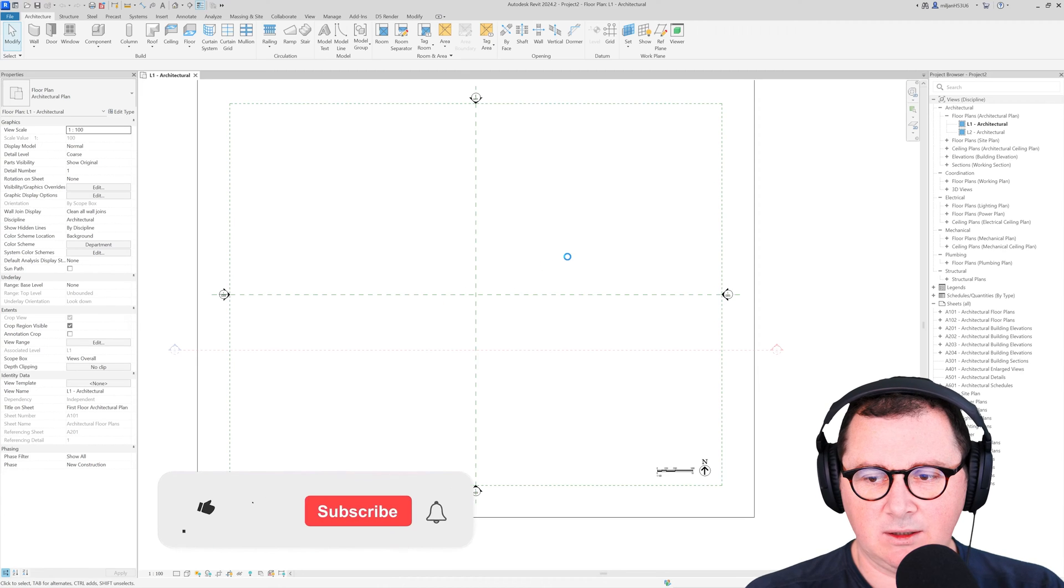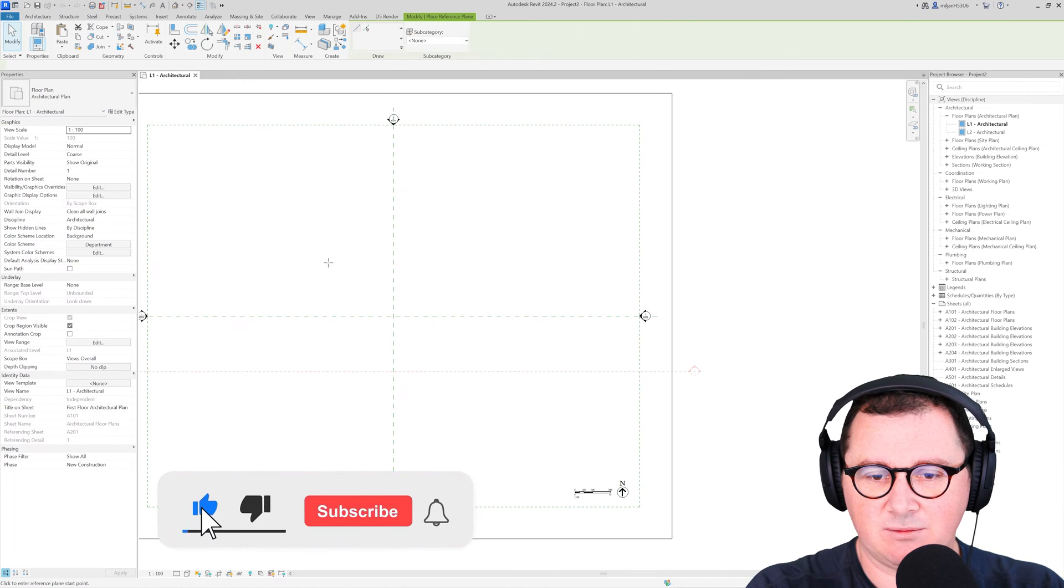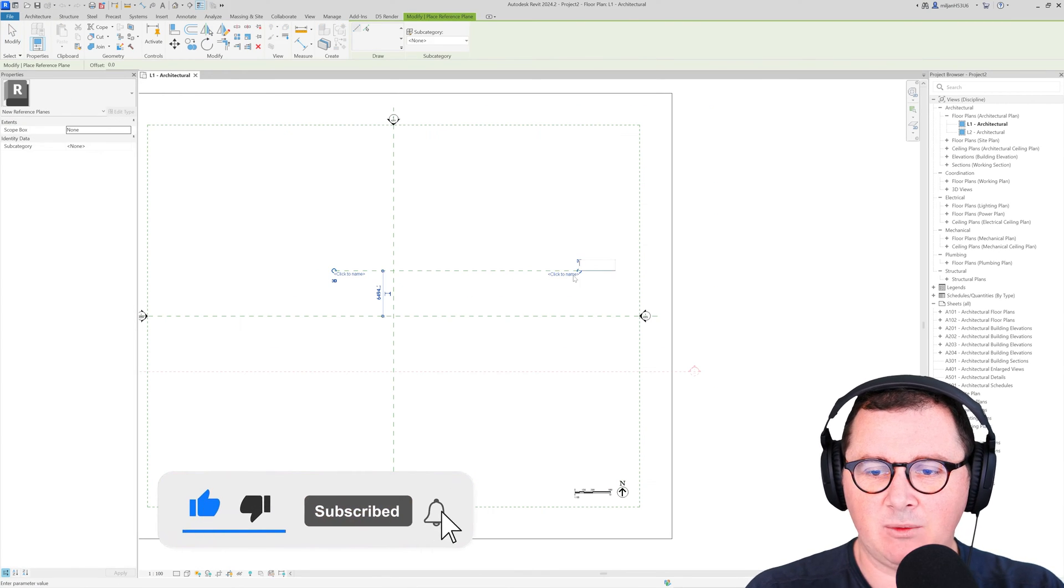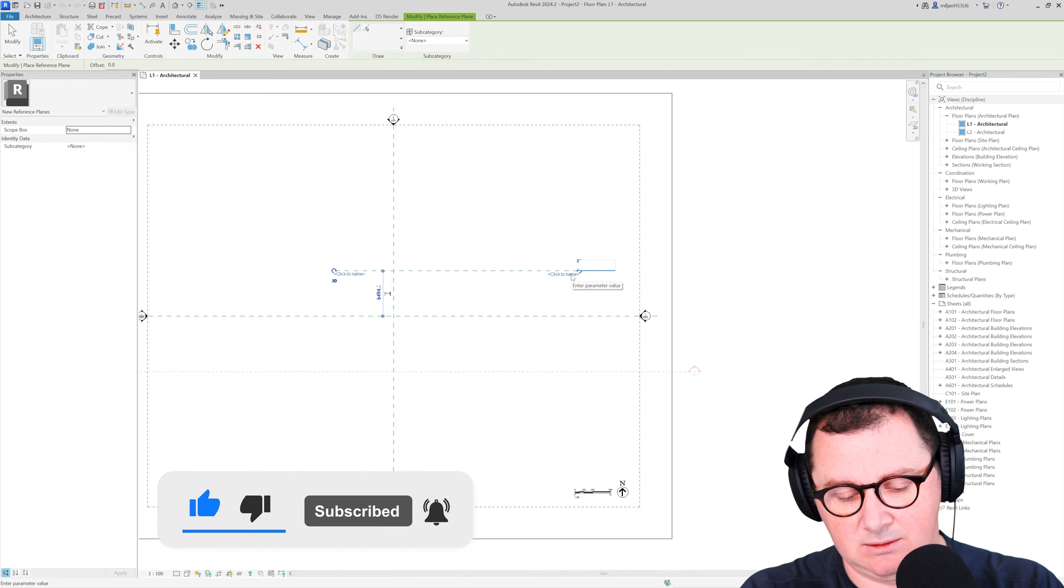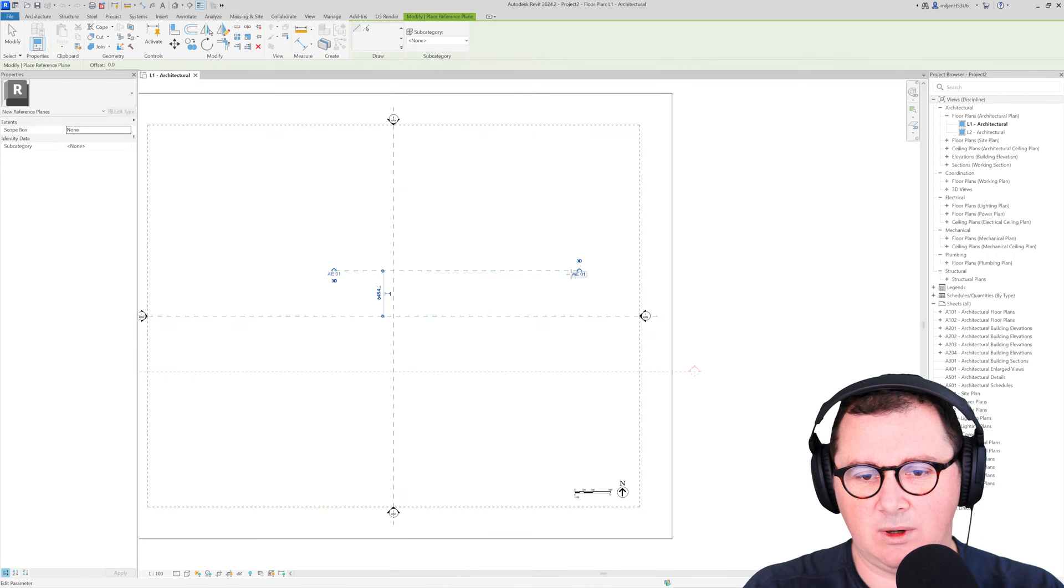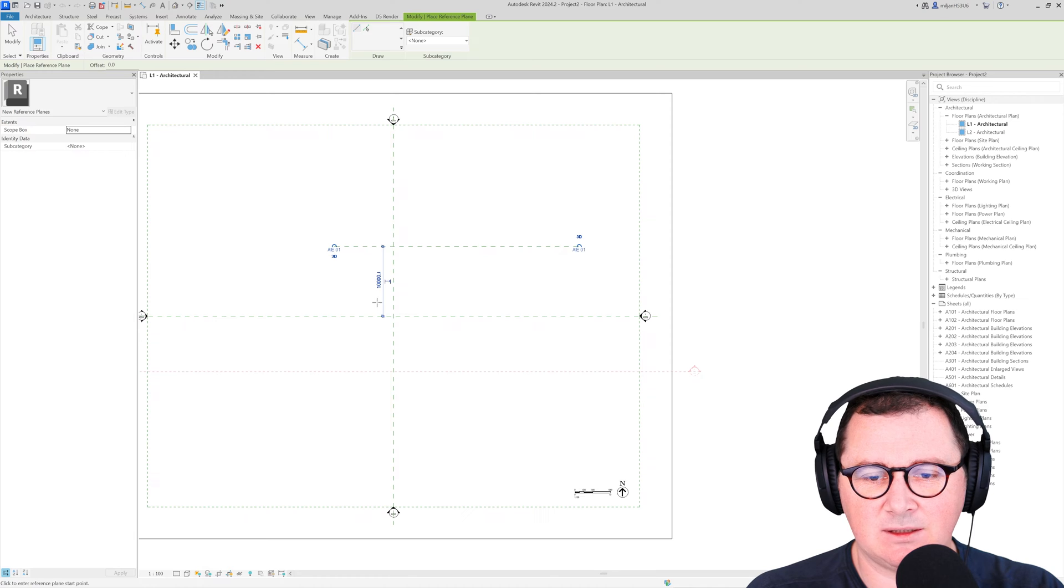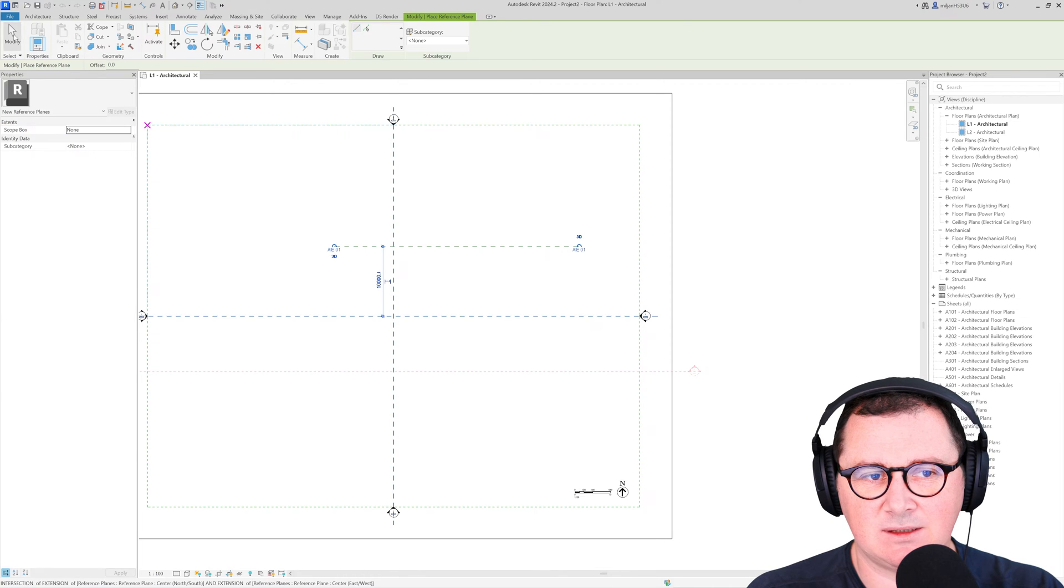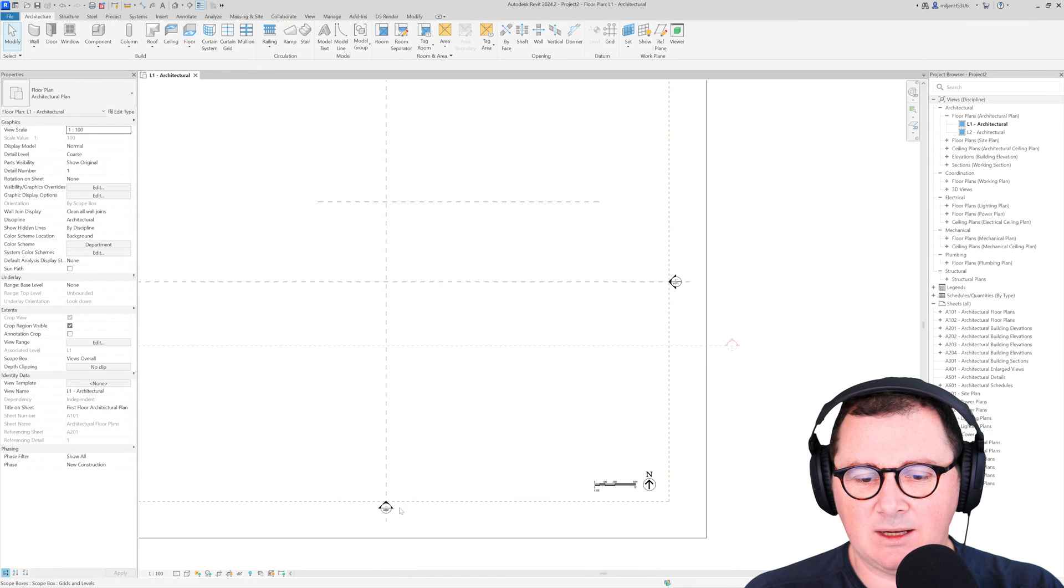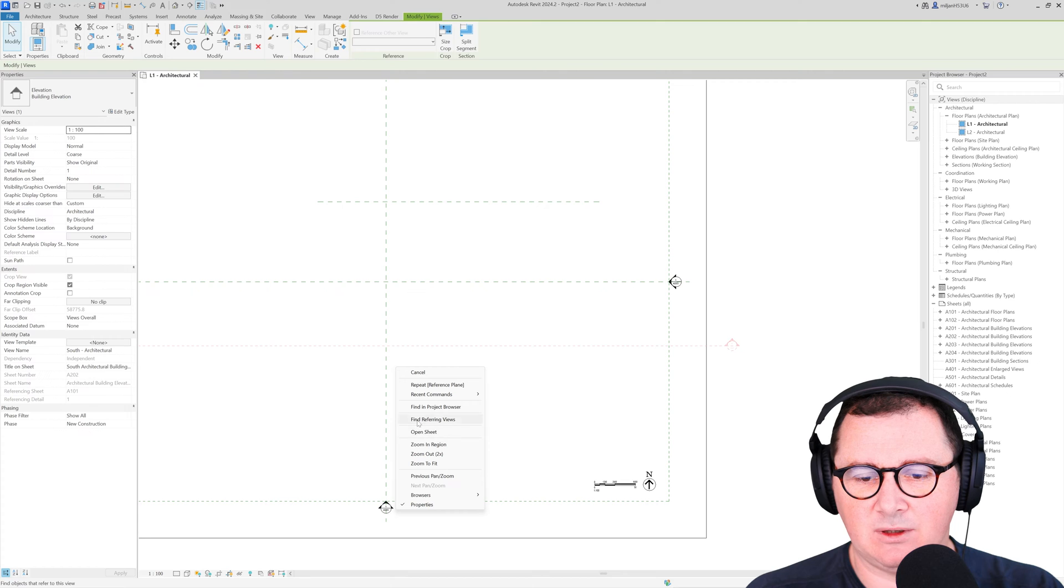What I need to do is create one more reference plane. I will name it as Architezi 01. We will make it 10 meters from this south part and then I'm going to go to this south elevation.